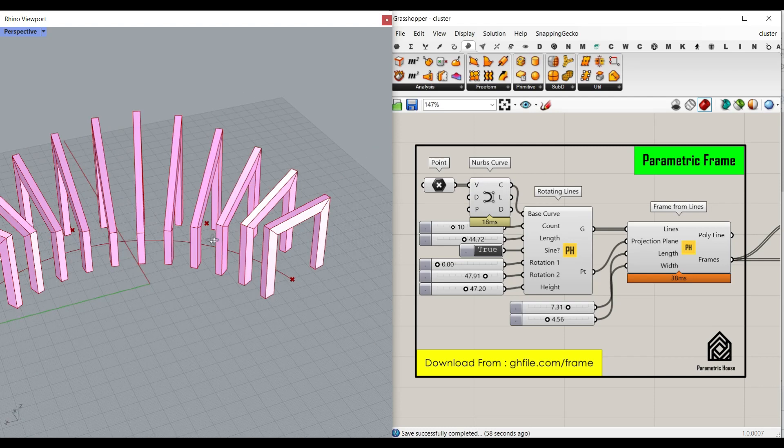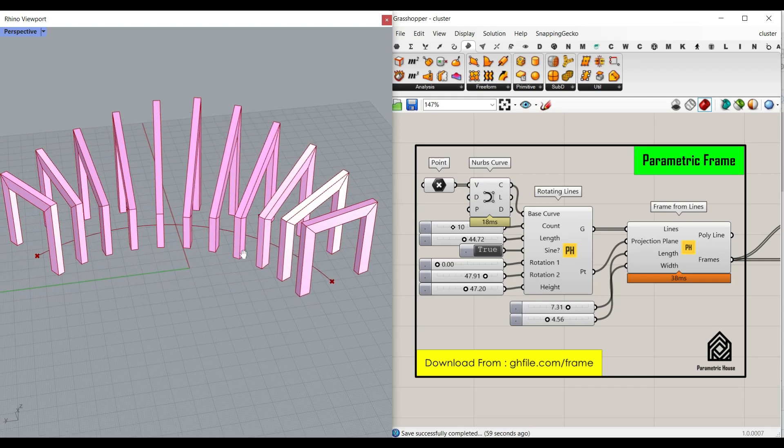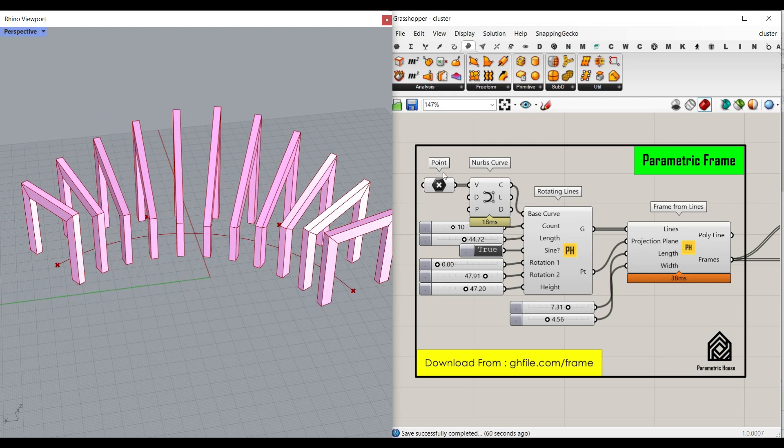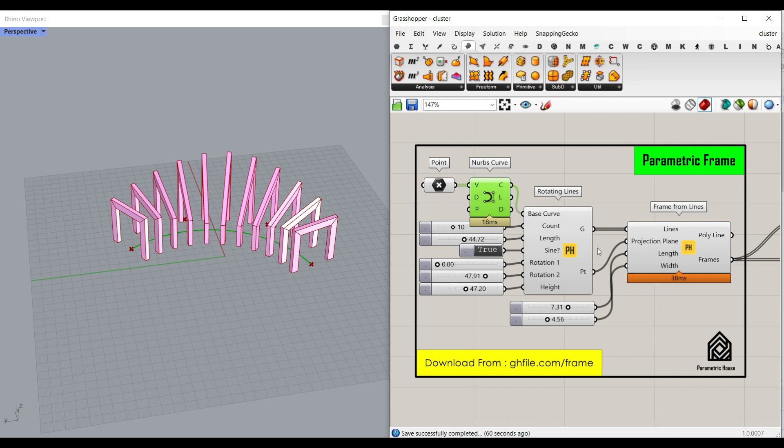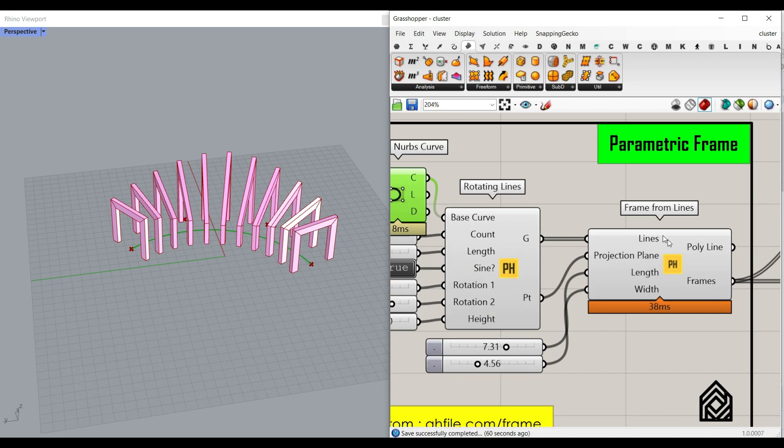In this class tutorial for Paracourse members, I want to convert a curve into a series of frames using the frame from lines component, which I've explained before. Be sure to watch the video tutorial about this one.